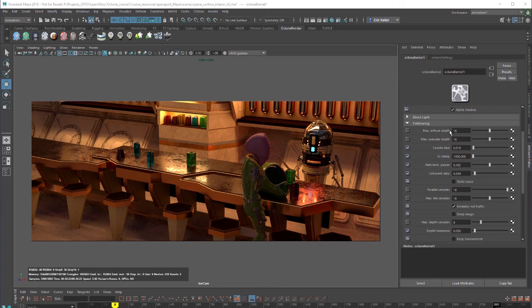According to the documentation for outdoor renders a good setting is around four. For lighted materials with natural light and sun and sky you probably need higher settings. In the real world the maximum number of diffuse bounces would probably not go higher than 16, so you really probably don't need higher than 16 for most settings.